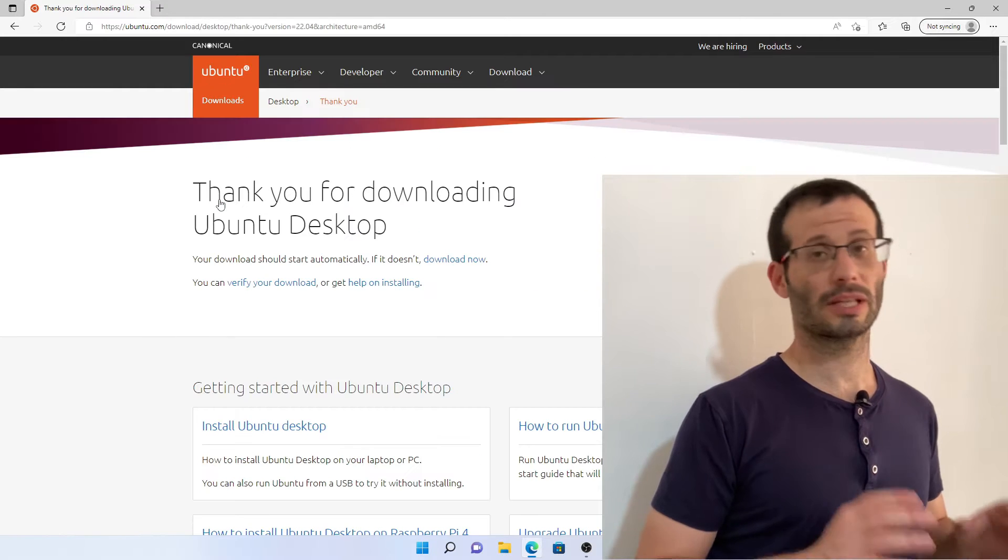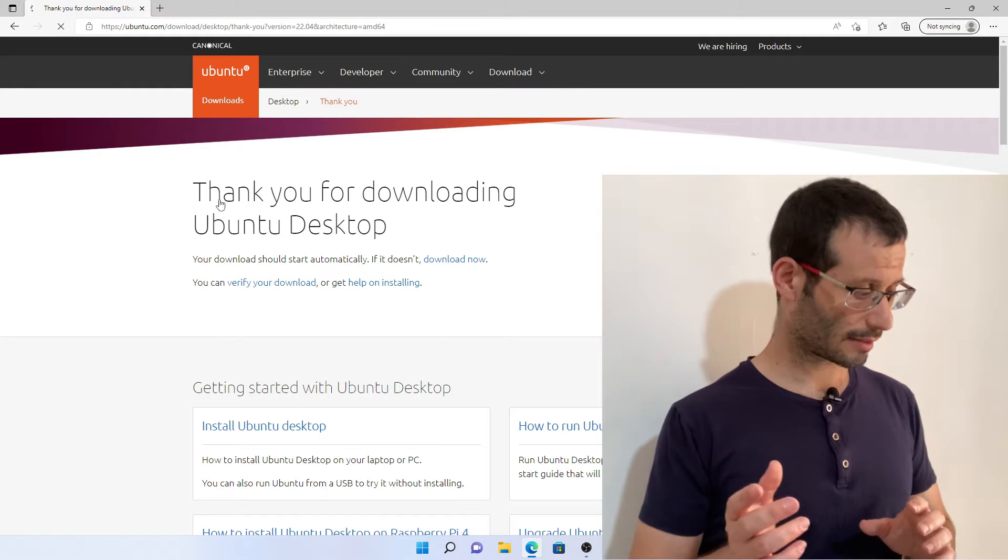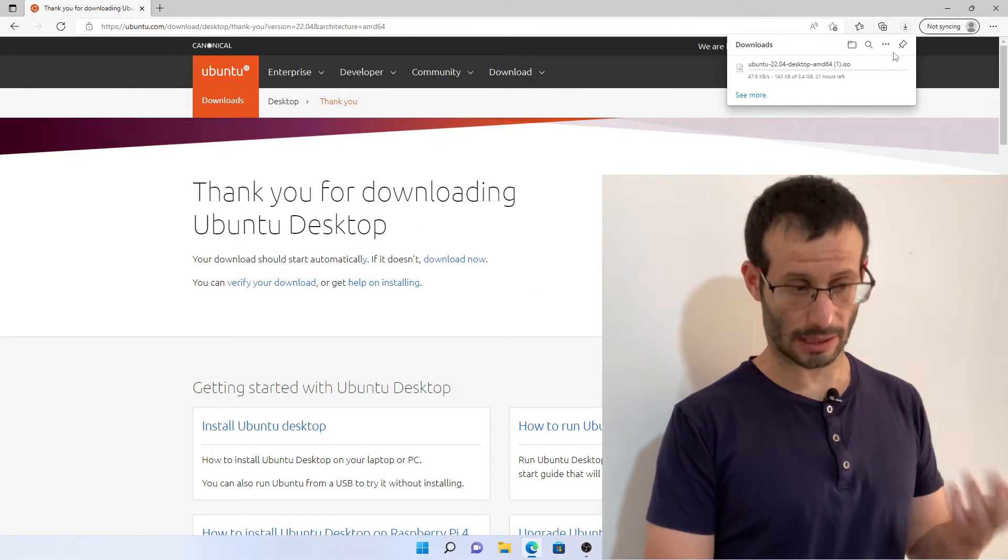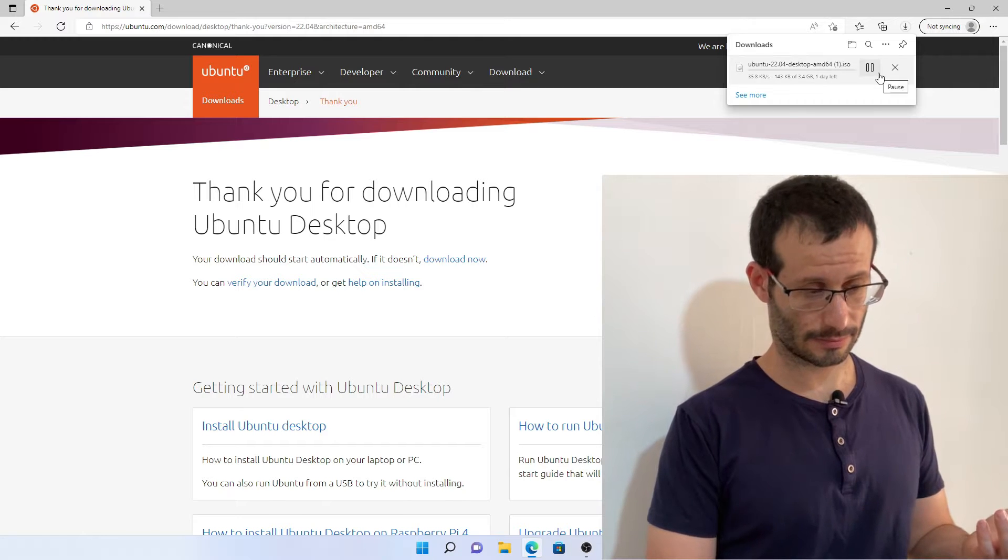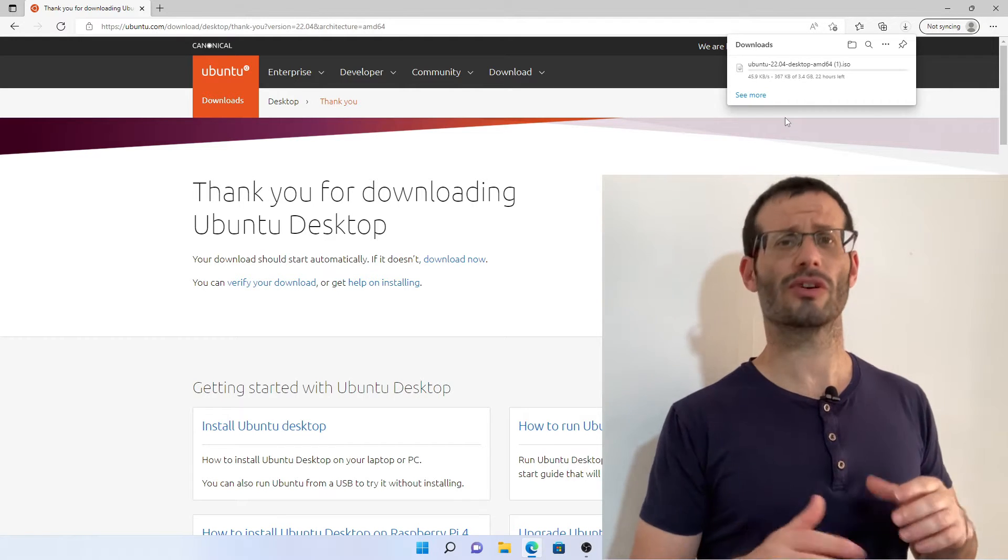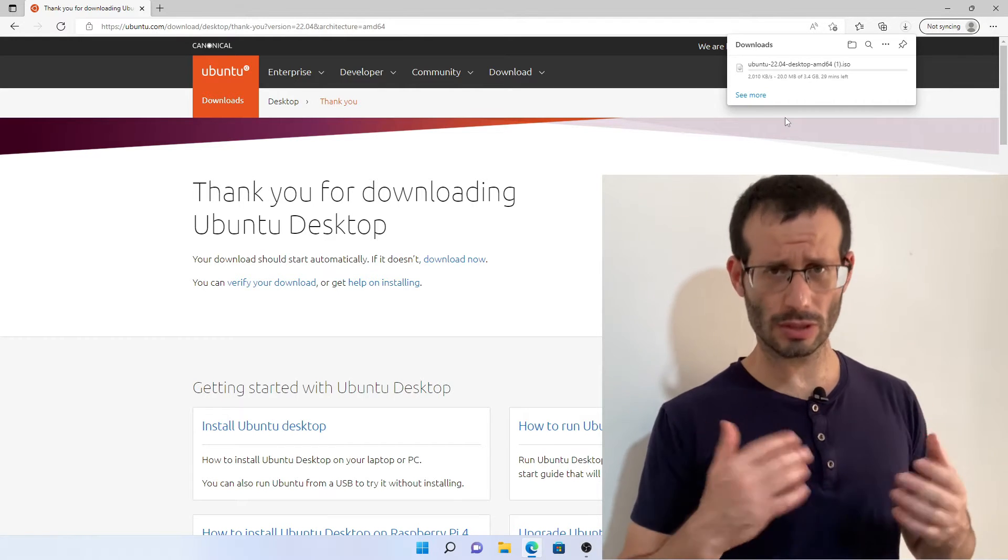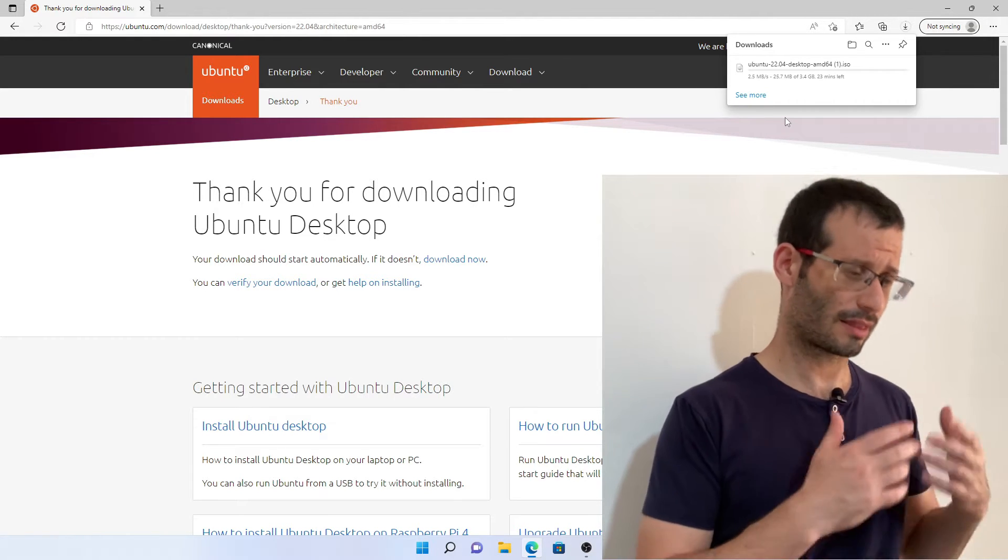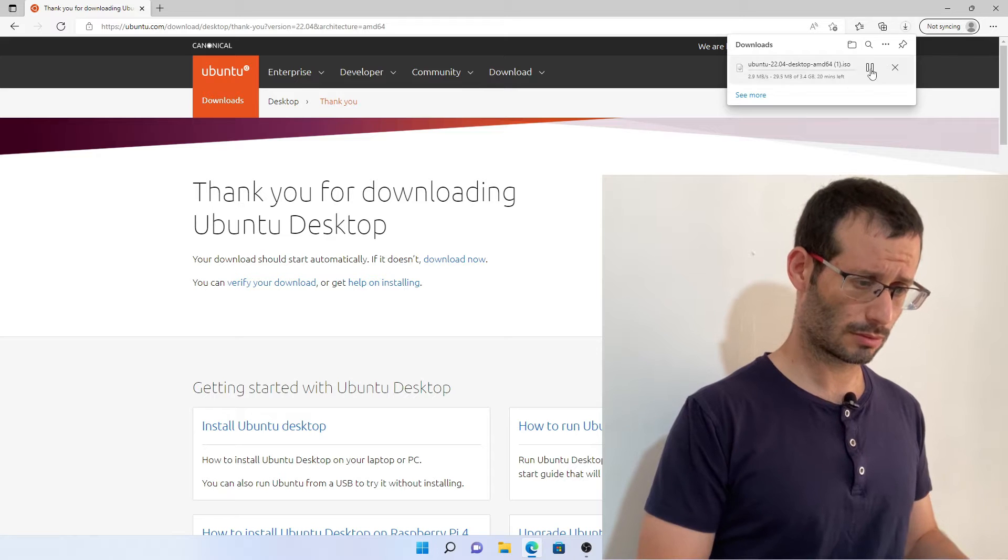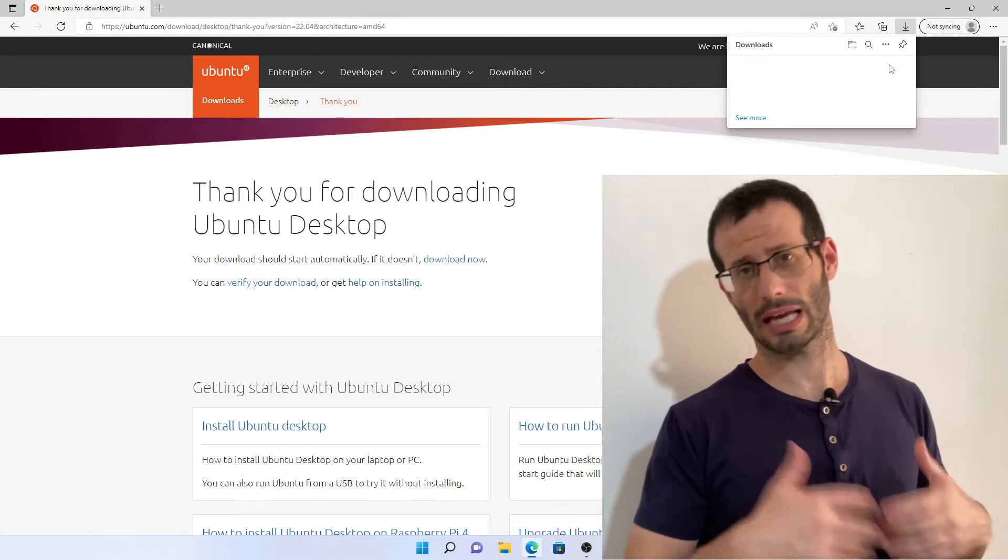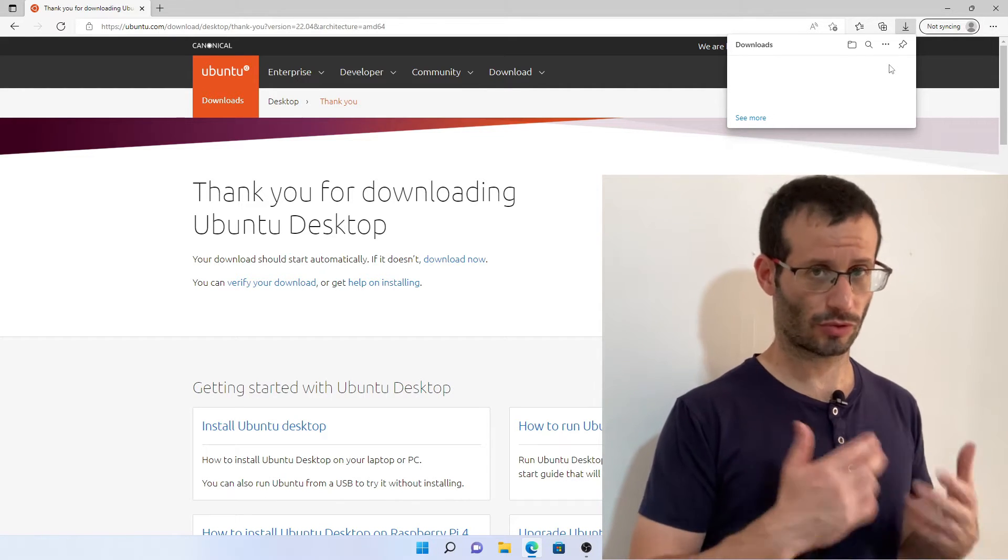We need to wait for a second, and the download starts. It's a big file, over 3 gigabytes. But I already downloaded it, so I'll cancel this download because I already have it in my downloads folder.